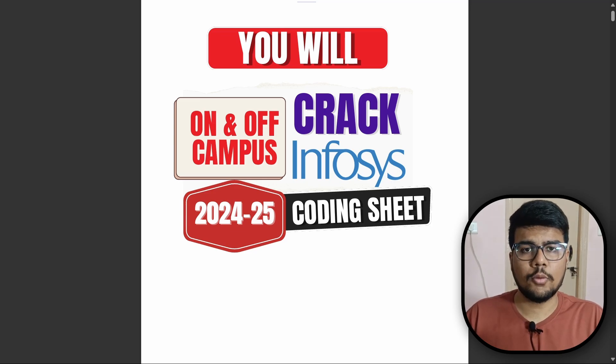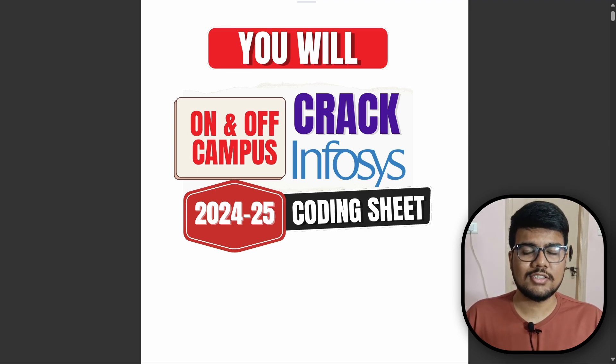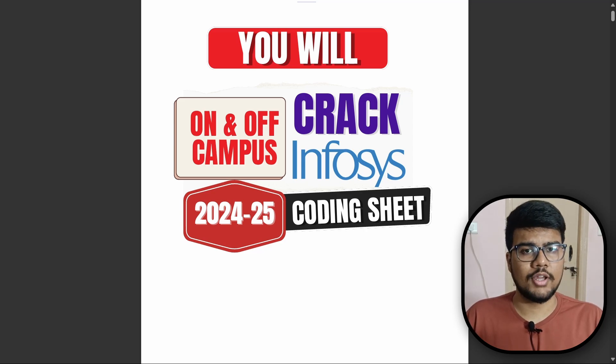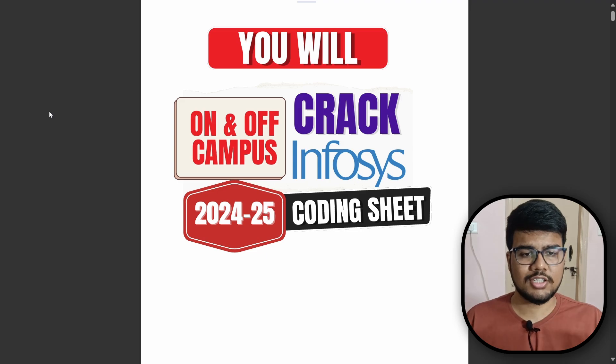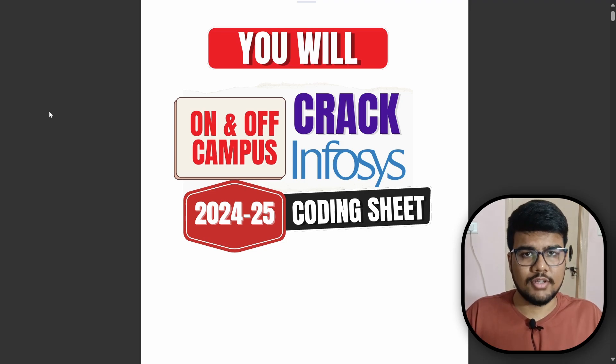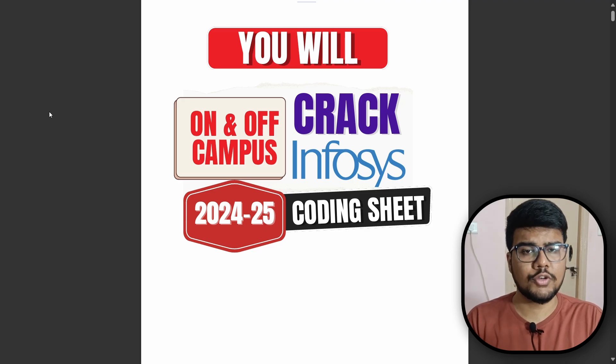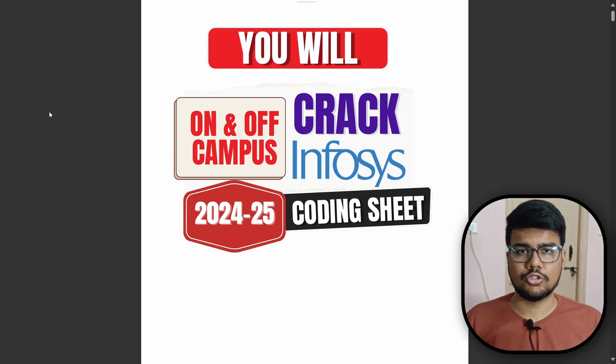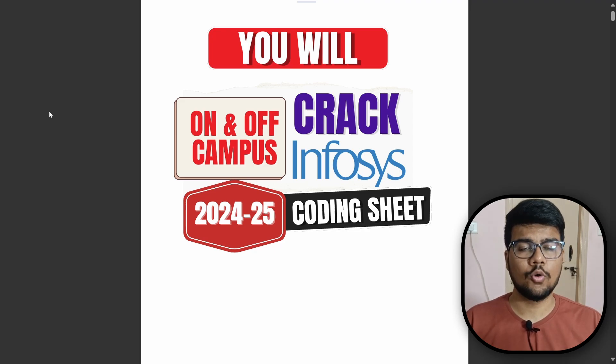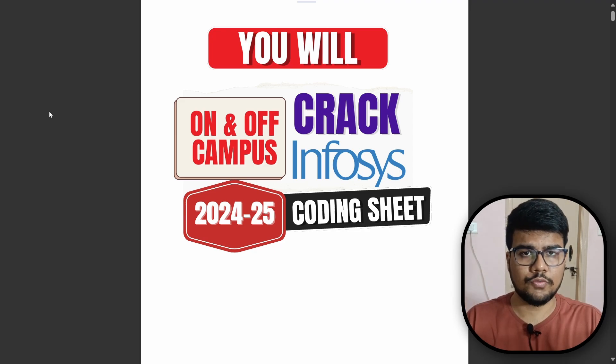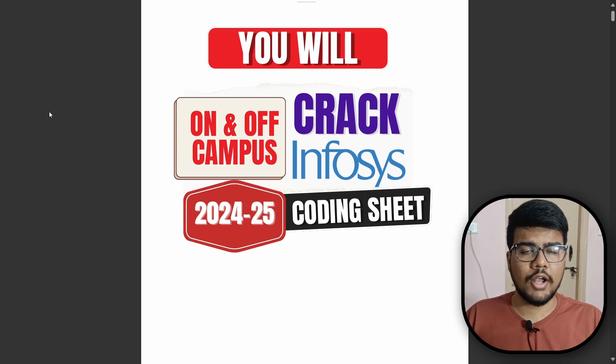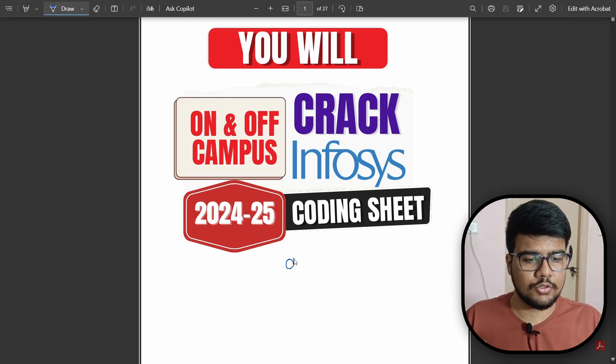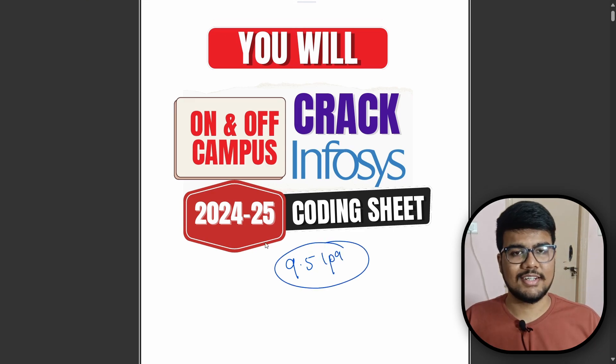This video is going to be packed with insights and strategies that can help you to ace your upcoming Infosys campus drive. If you are from 2025 batch, you might have got the notification from your training placement officer that Infosys will start hiring in the upcoming month, either in August or September. The package that they usually give to freshers is 9.5 LPA and I think you are looking for this.